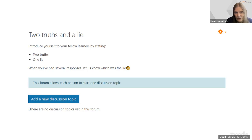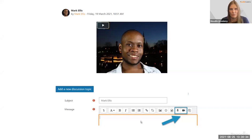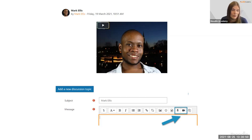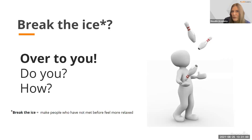An important point about icebreaker activities: they don't have to be in typed text. Using the Atto editor in Moodle, students can record a short video or audio instead of typing. This provides Universal Design for Learning — different ways of expressing yourself — giving learners the choice of format.